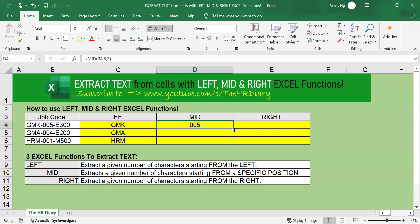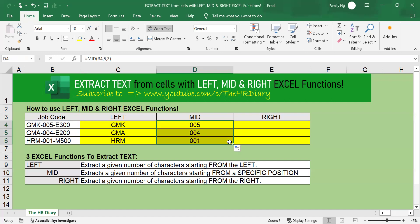Then, come here and you will see the plus sign. Drag this formula down to apply it to the other cells. You will see that I have extracted the middle three numbers.